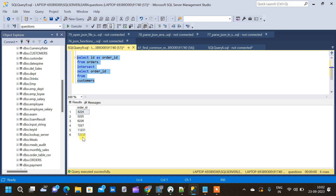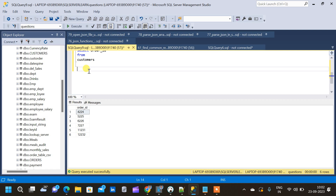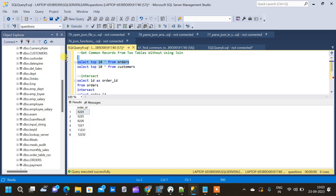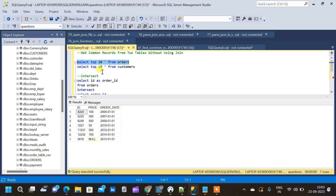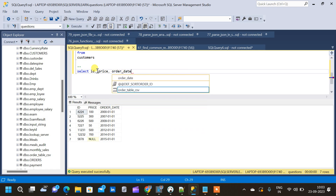This is the first method using INTERSECT. Now moving on, we will see another method where there is no limitation on the number of columns. We can use any number of columns and get the required output. We want IDs common to both tables, along with the price and order date of that particular ID from the orders table. So we start with SELECT ID, price, order_date from the orders table.